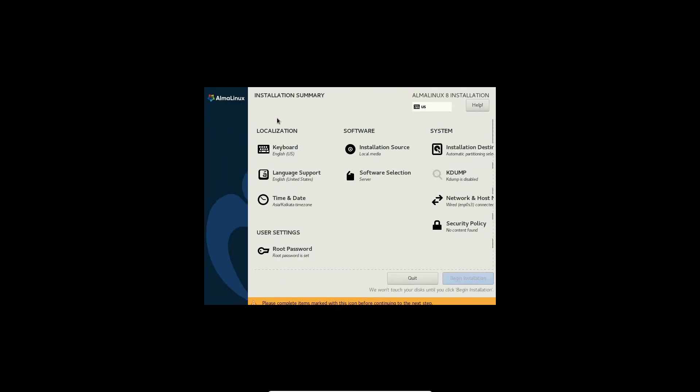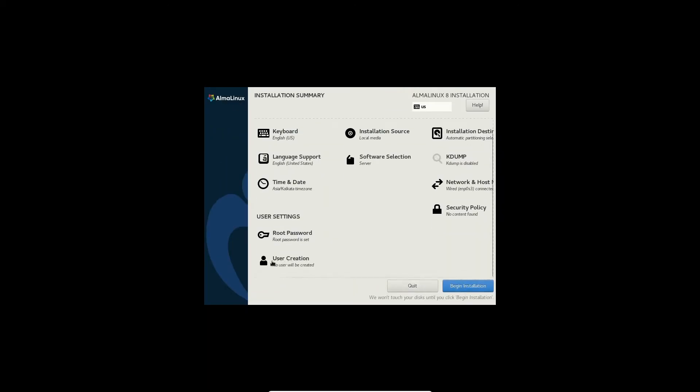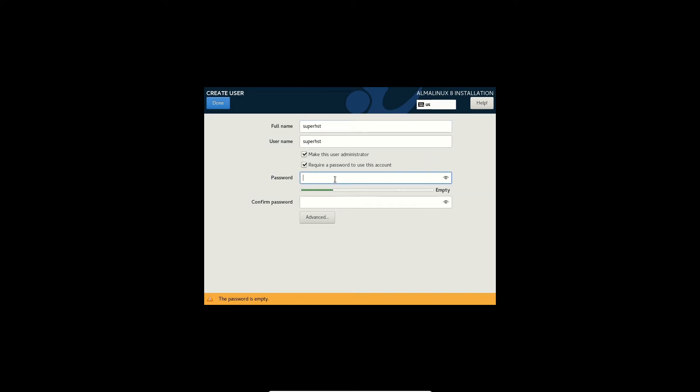So similar to CentOS and Red Hat Enterprise Linux, you can do a minimal install or an installation with graphical desktop environment, graphical user interface sorry.